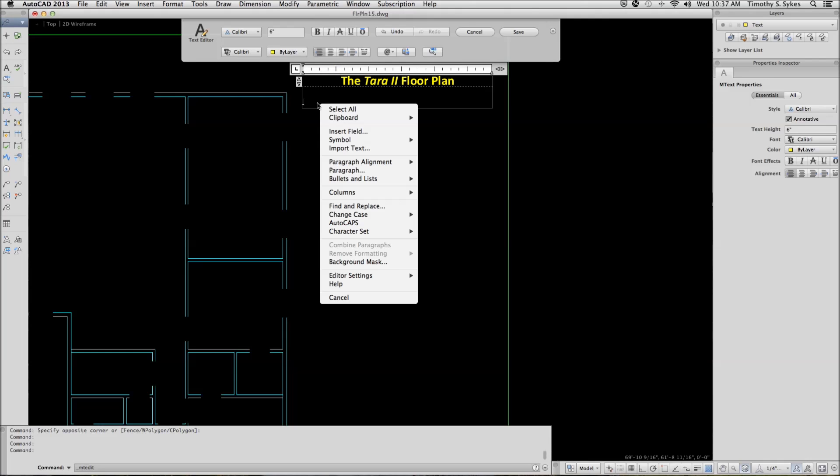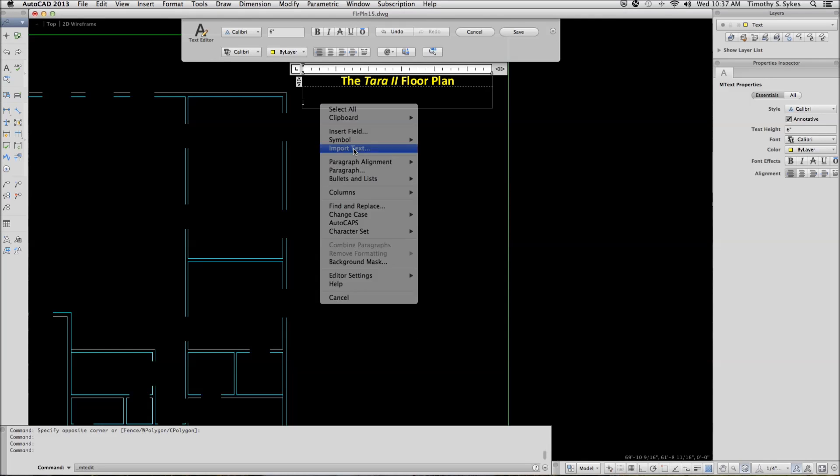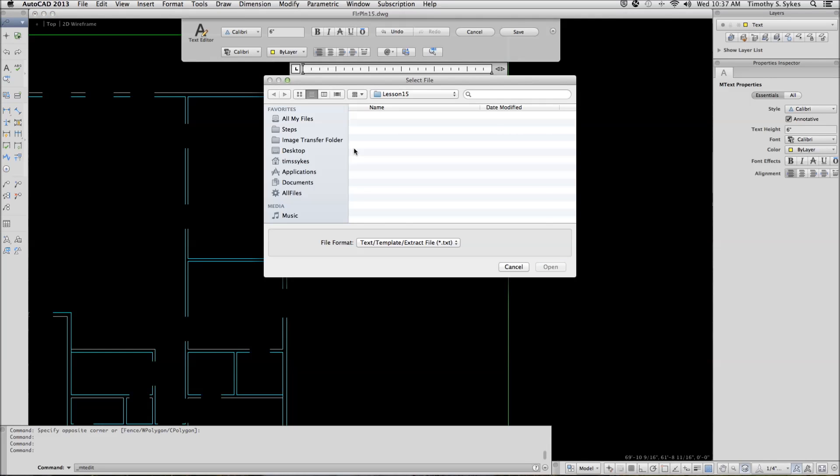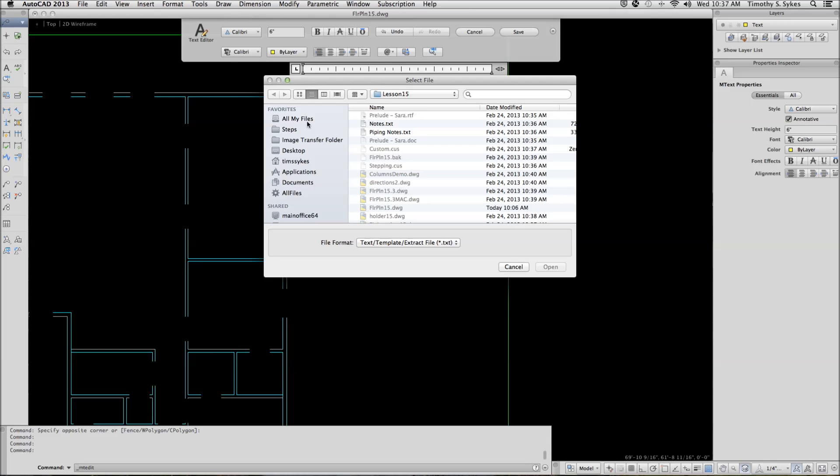I'll right-click within the body of the text. I'll pick Import Text. The text I want to import is in the Steps Lesson 15 folder. I want to import the Notes.txt file.